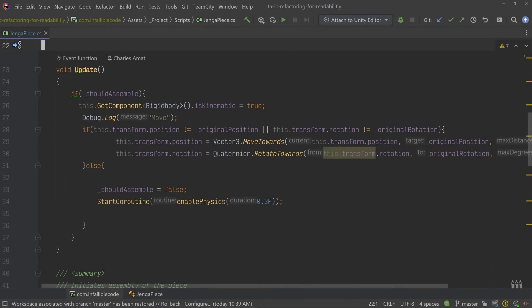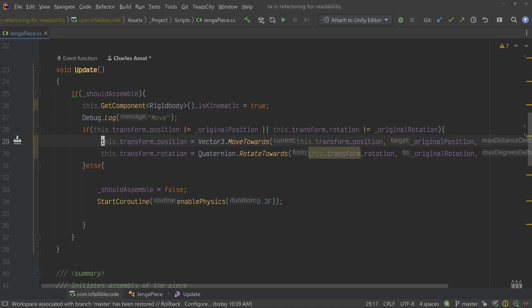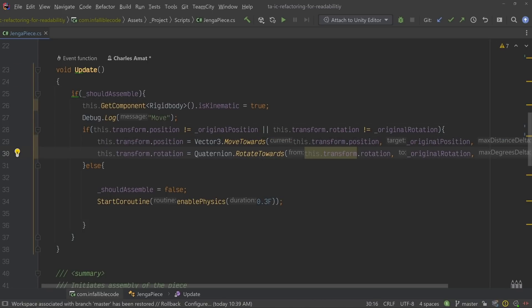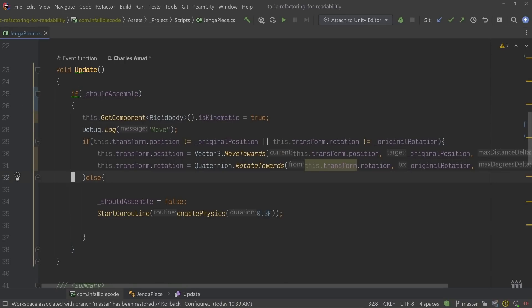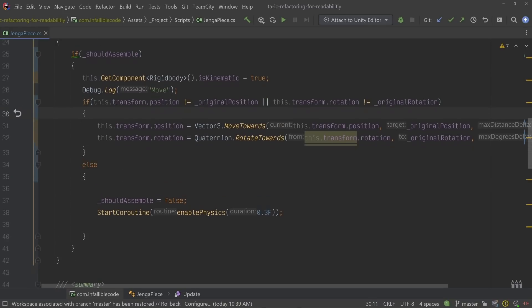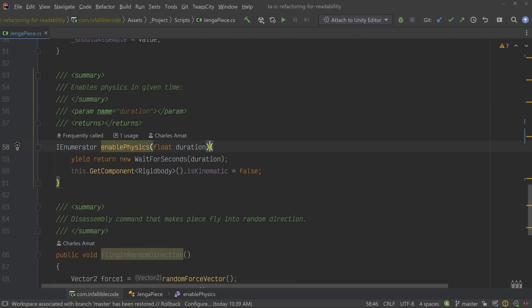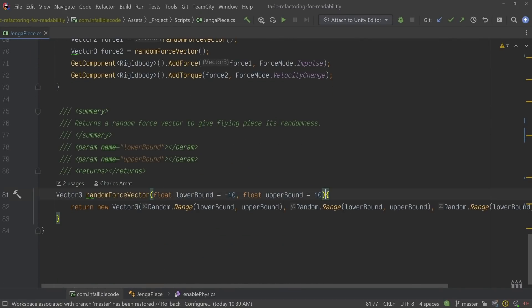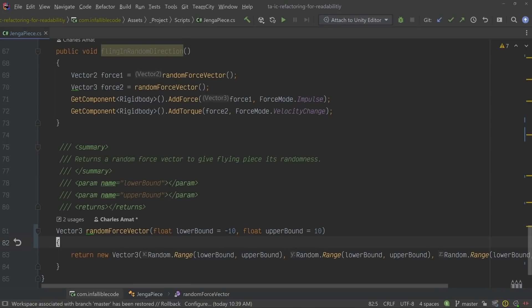So let's jump into the code and clean up some inconsistencies in our Jenga piece class. For example, the indentation of lines 25 through 35 is inconsistent with the rest of the script, so let's fix that. The bracket position and spacing of the if-else statements in the same section also don't follow the standards set by the rest of the script. The same can be said for a few of the functions found below — let's clean those up too.